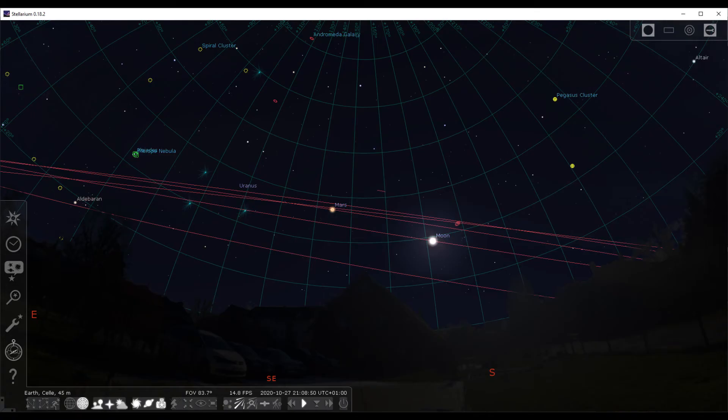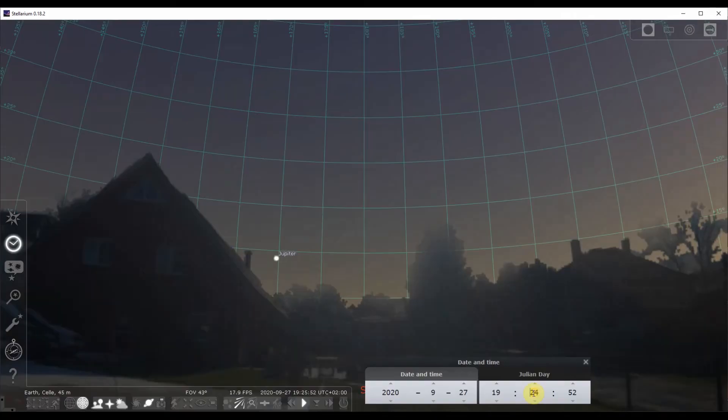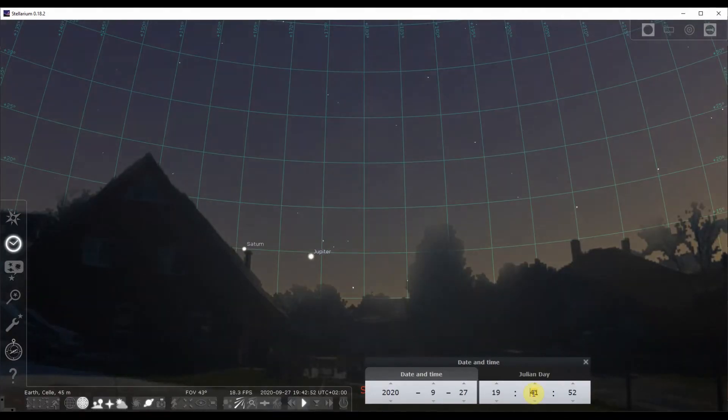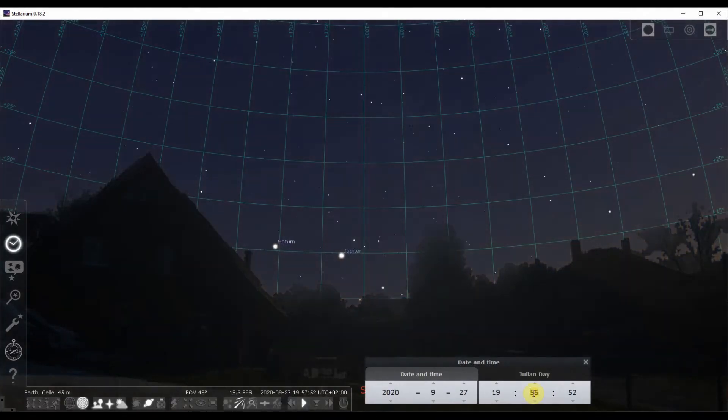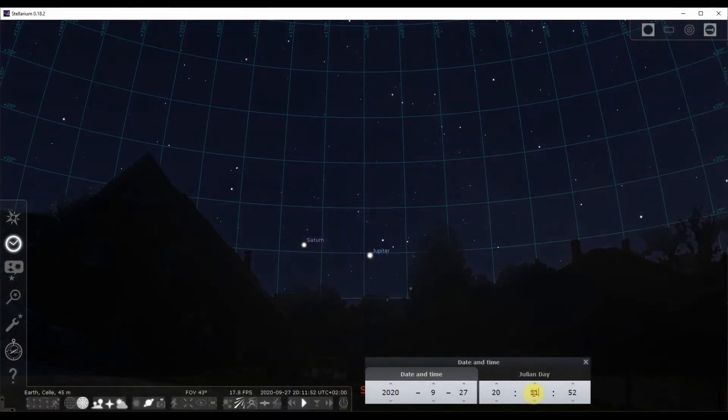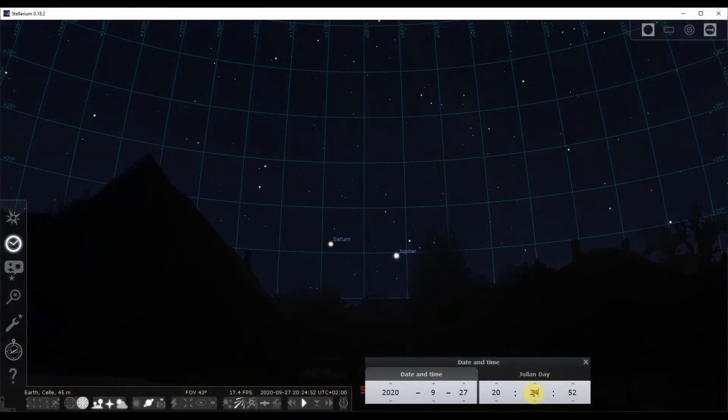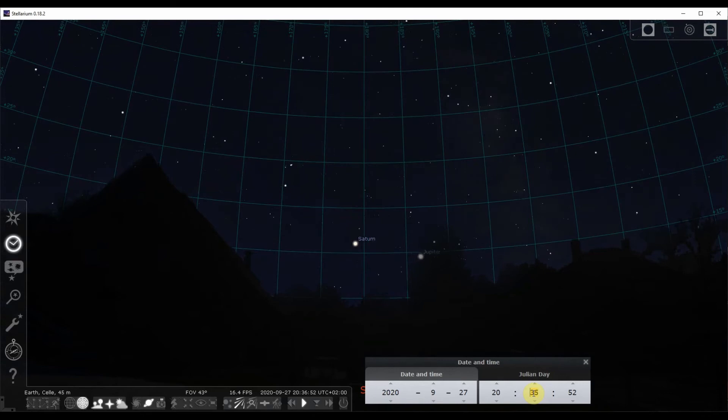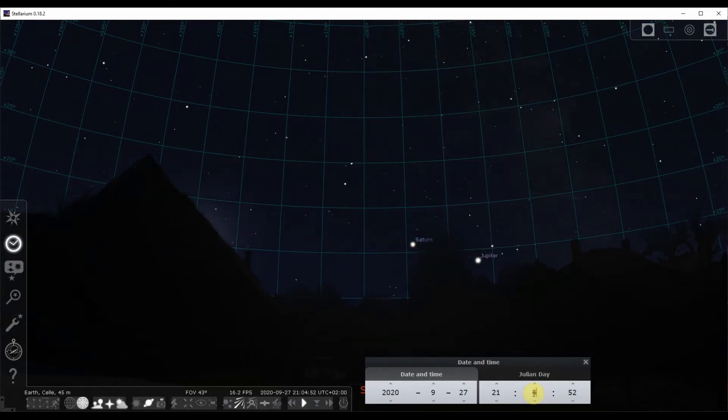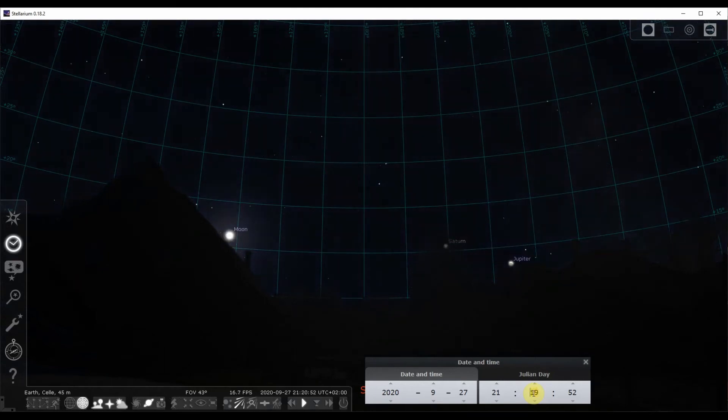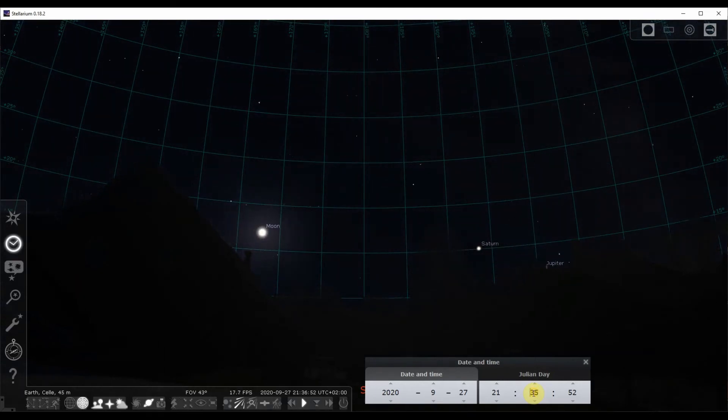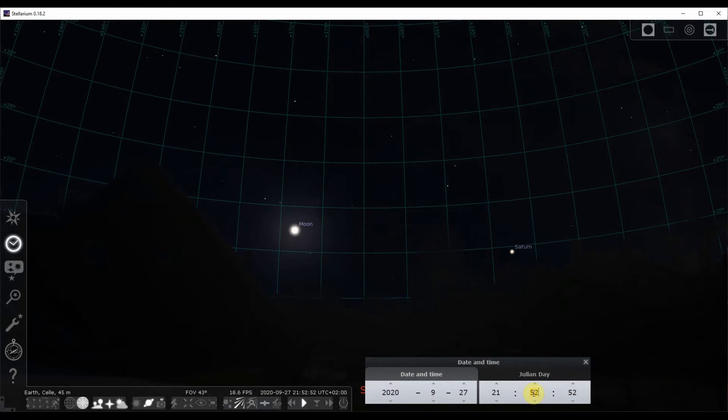The planets have their own movement. The outer ones like Saturn and Jupiter roughly follow the rotation of the earth around the sun. That means that within one night, they rise east and sets west like everything else, given earth's rotation.